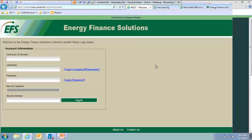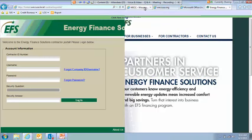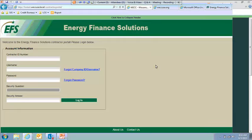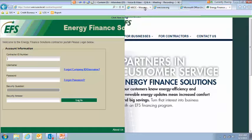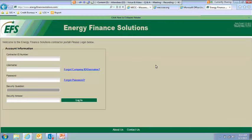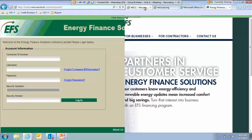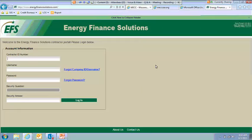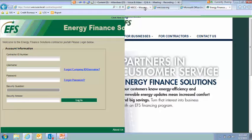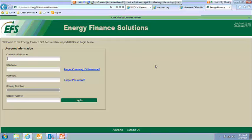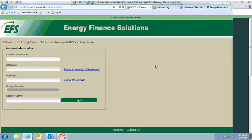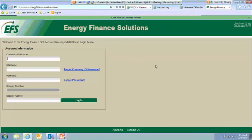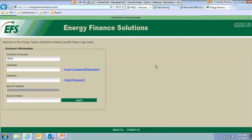This is the landing page for the contractor portal. So as you can see, there is an ID number that's unique to your contractor. So we will make sure that you have that along with the username and password. And then the first time that you log in with your username, you'll be asked to answer three unique security questions. And each time you log in going forward, you'll have to answer one of those security questions. So I'm going to go ahead and get logged in.